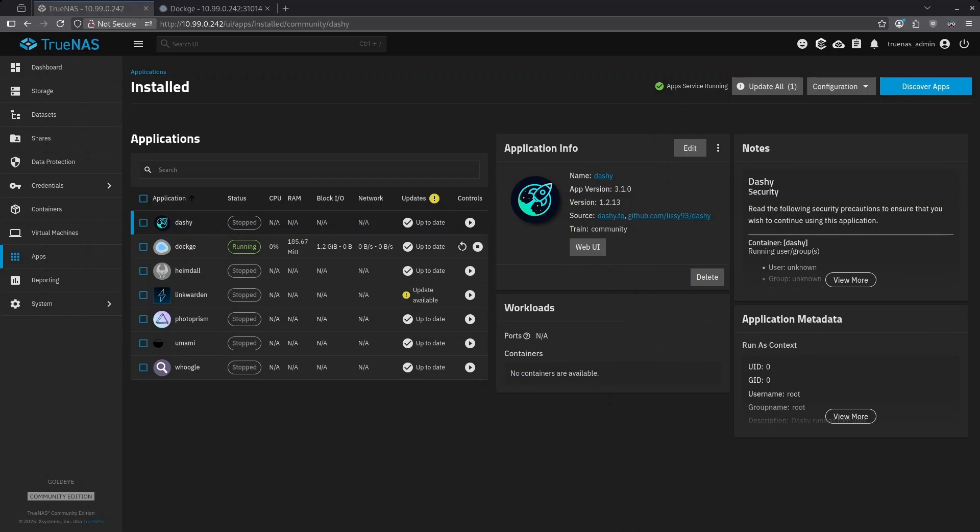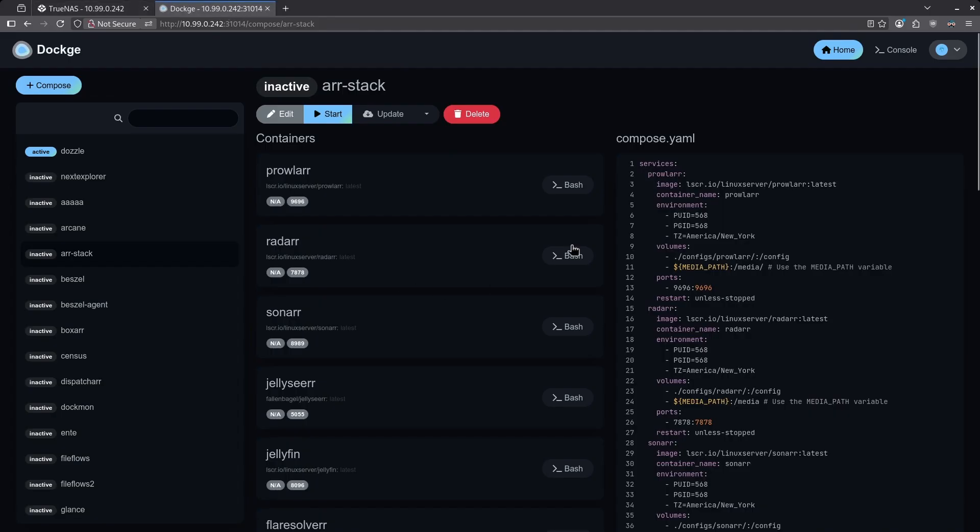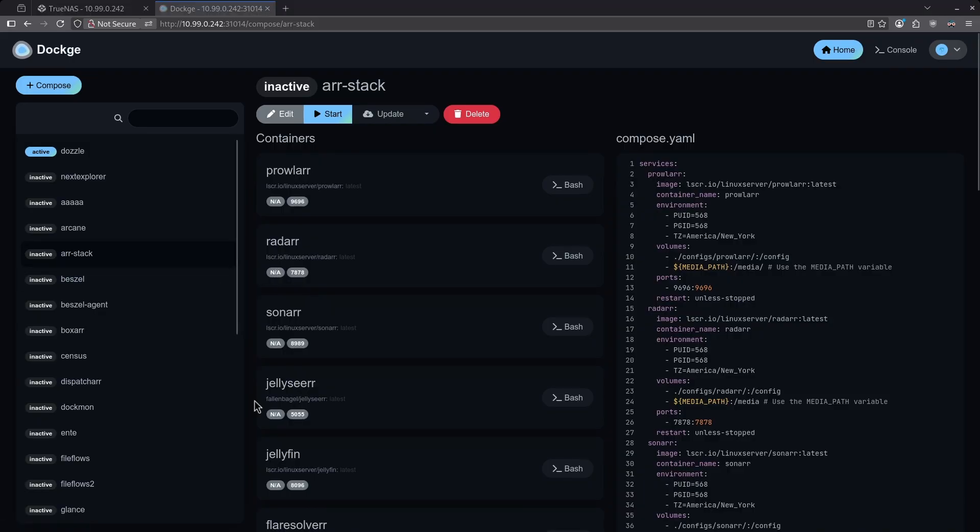On this channel, you may occasionally see me install applications in the TrueNAS Apps Catalog, and other times you may see me install via Dockage. Many users will ask, why one over the other? Is there an advantage or is this just personal preference? The truth is it mainly is personal preference, but there are some slight differences you should know of.